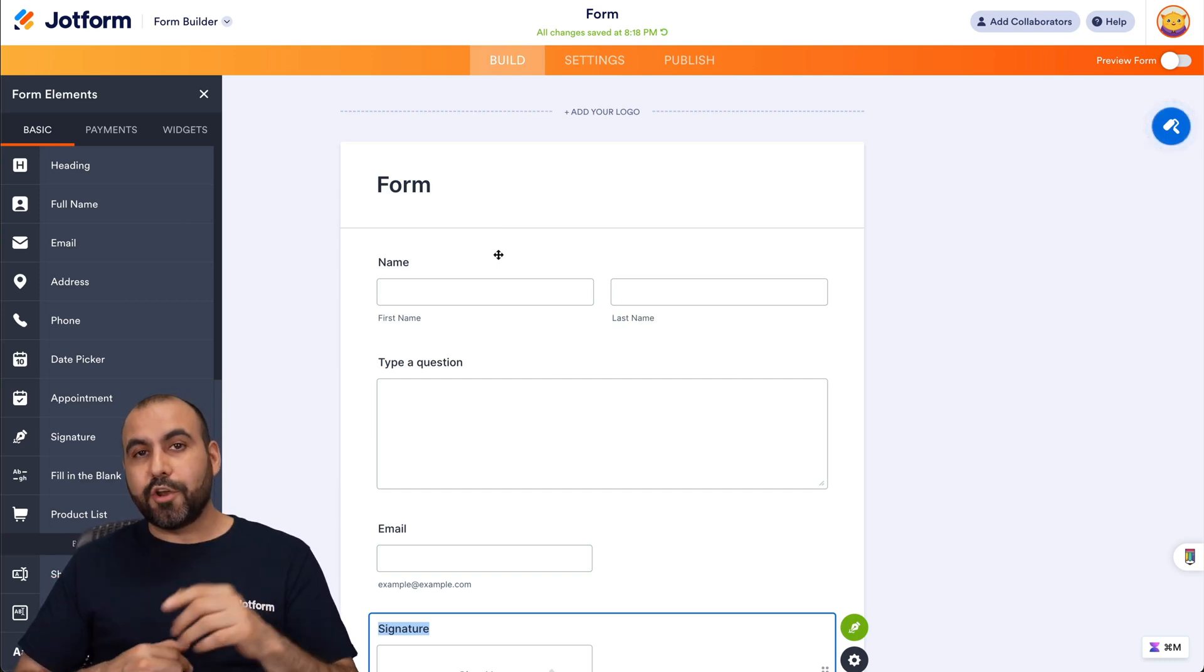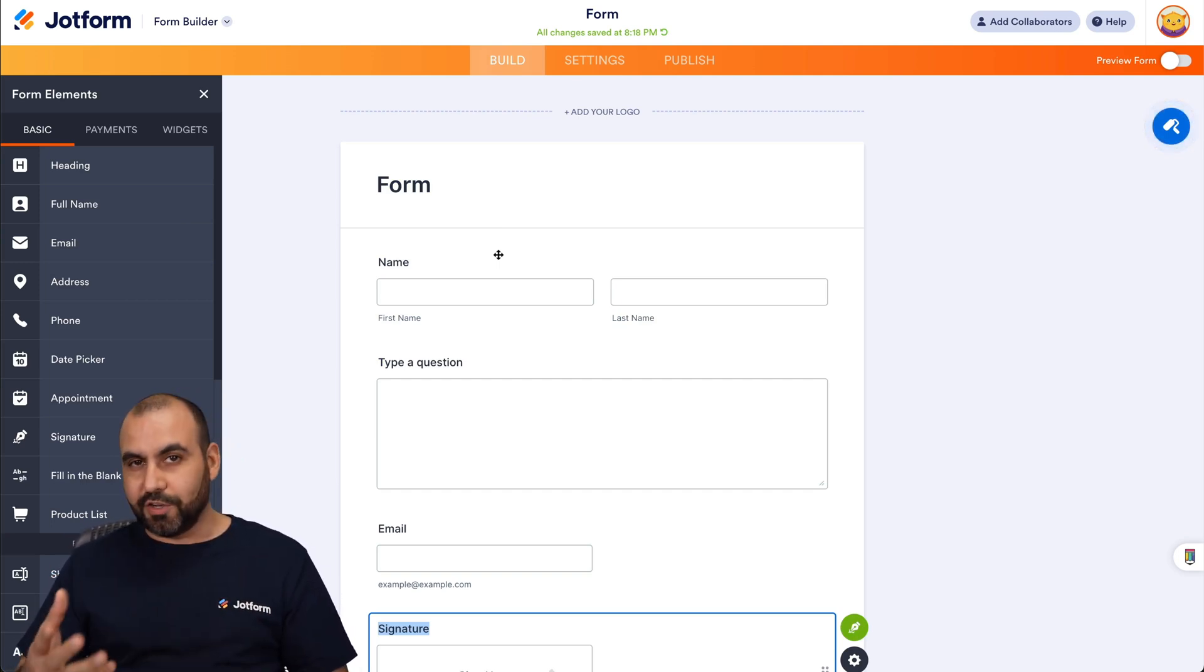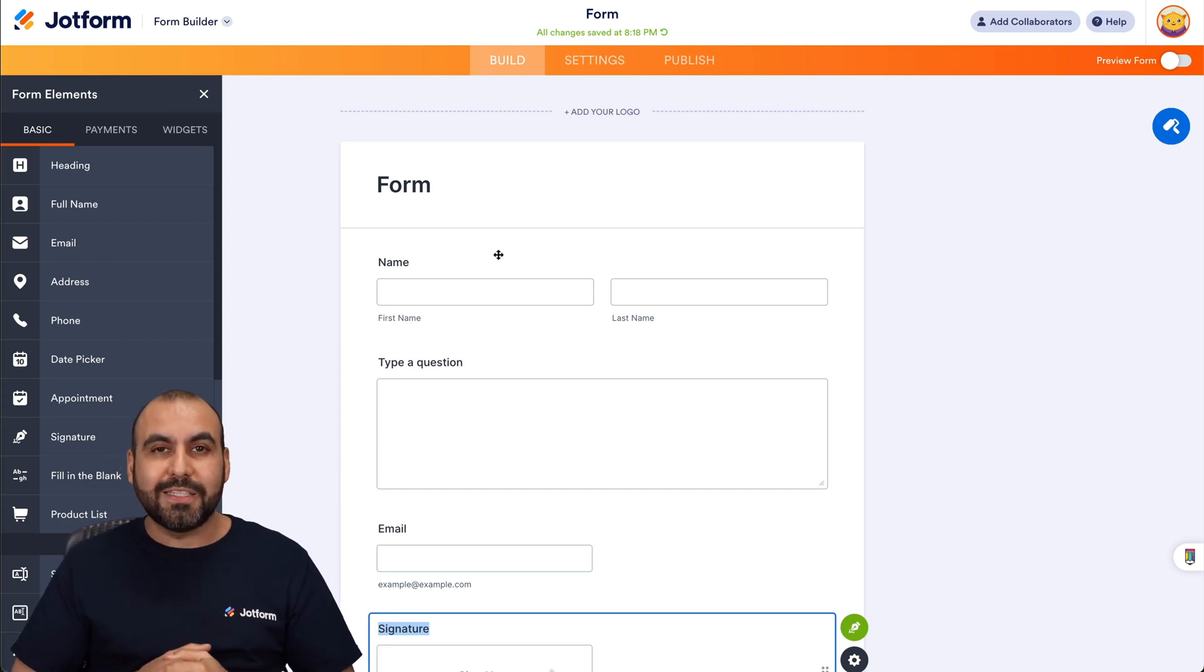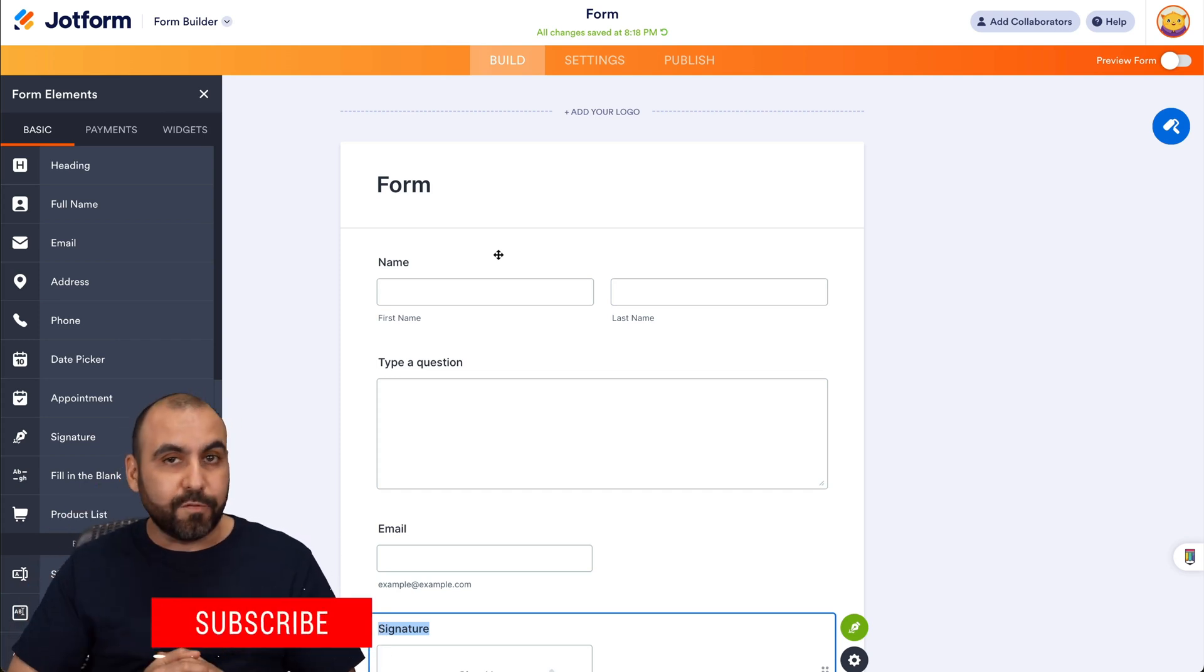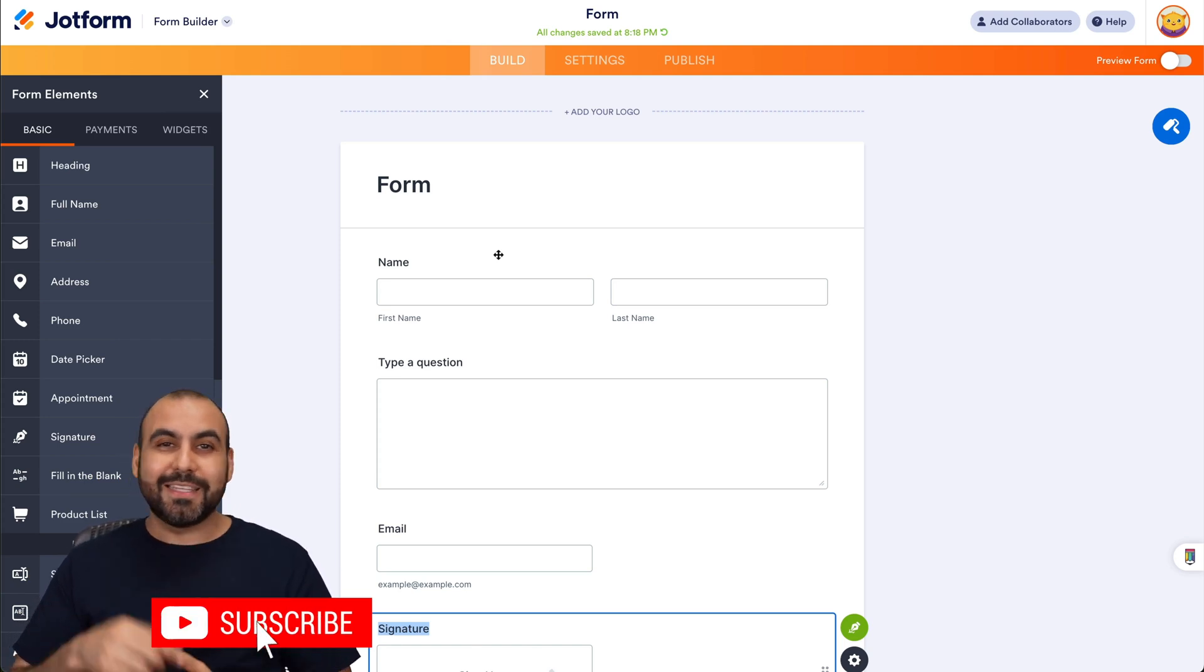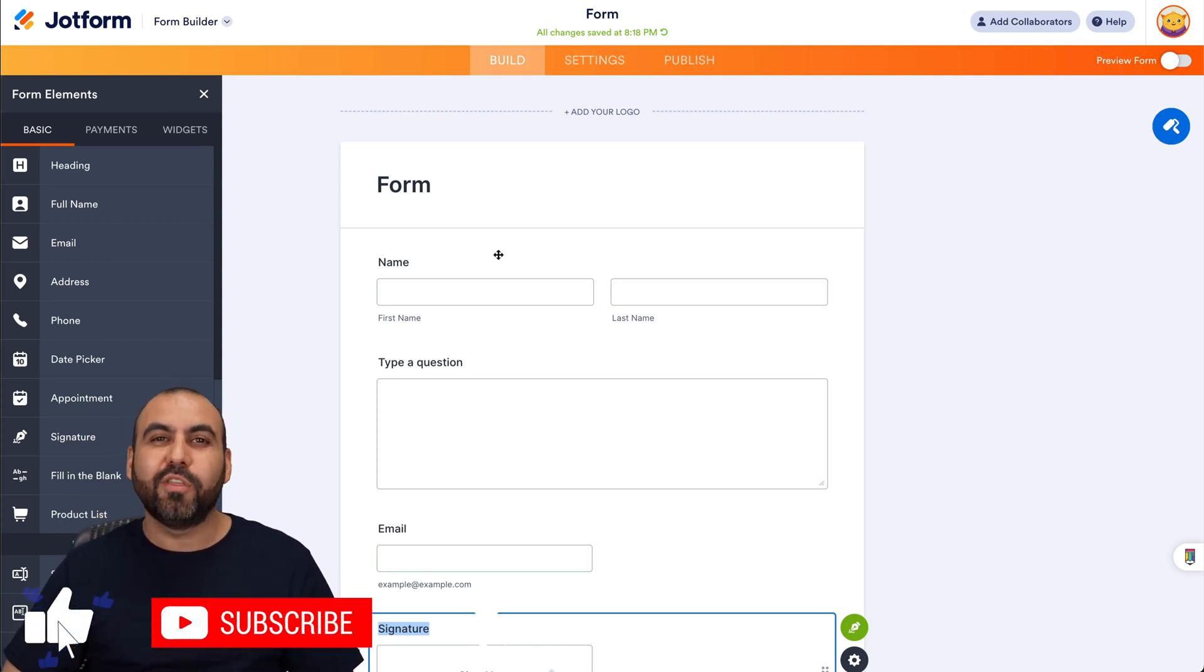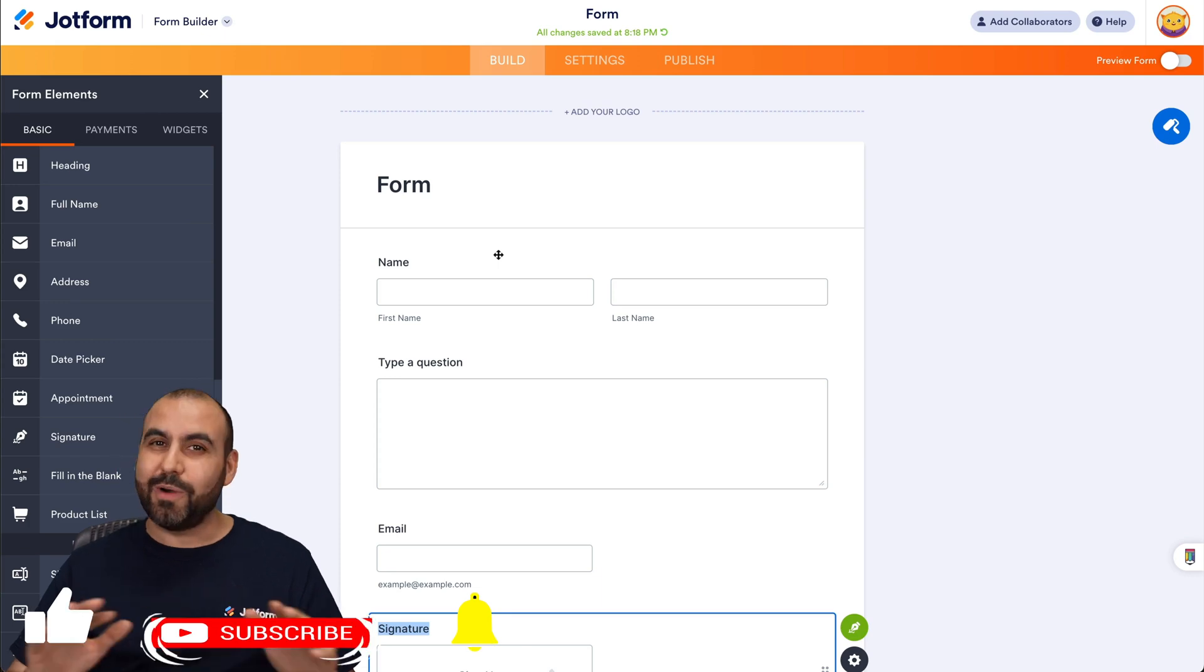And there you go. That is how you're going to integrate JotForm with DocuSign. Please let us know here in the comments what you think about this integration with JotForm and DocuSign and what you would like to see in the future. And don't forget to like, subscribe and hit that little bell notification to get notified when new videos come out. And that's a wrap.